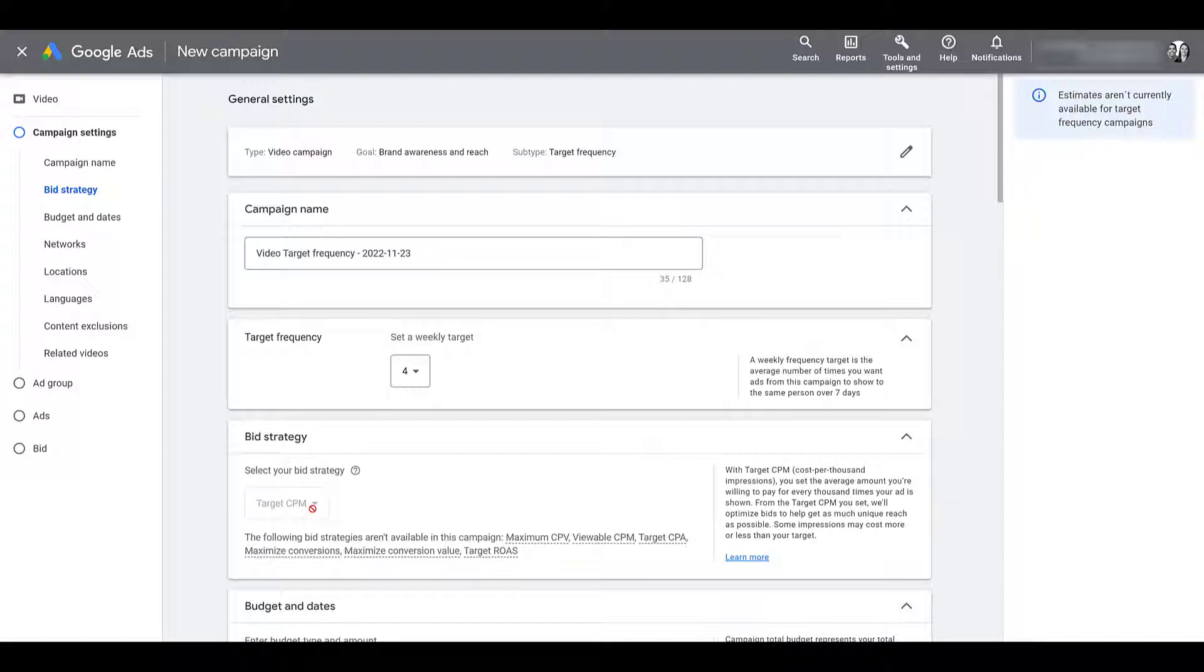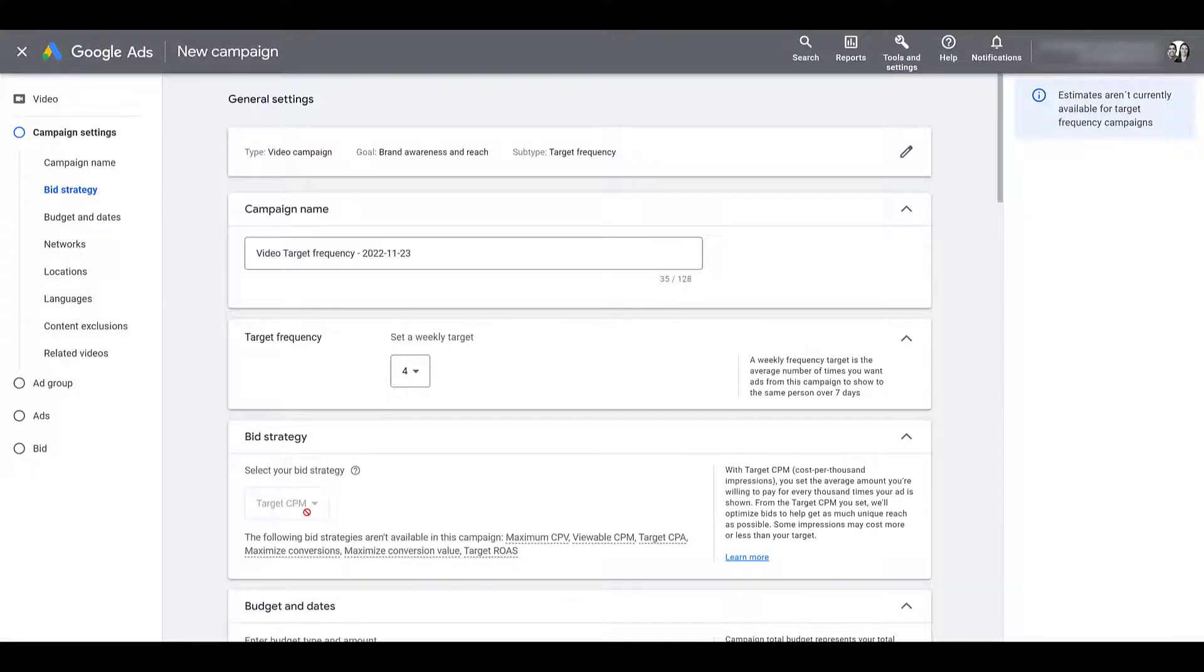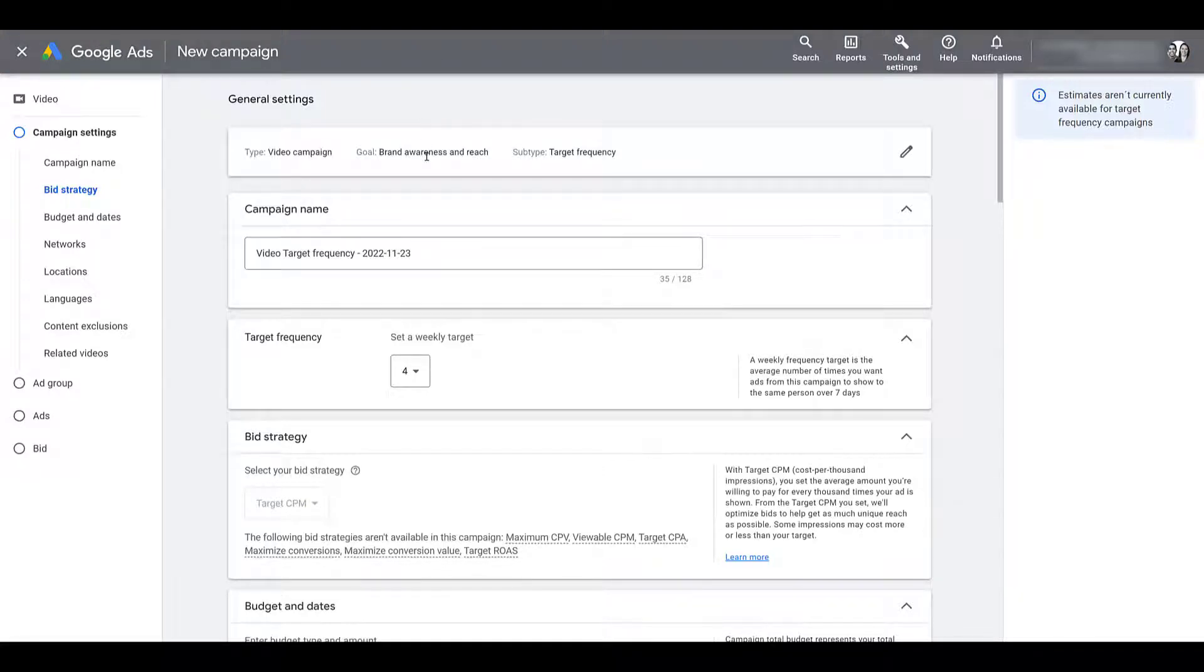If you're pretty new within the paid media space, CPM is cost per 1000 impressions. Pretty much what is the most that you would like to pay for every 1000 impressions. Now, maybe you're thinking, well, if I choose a different goal and not brand awareness and reach and instead select the option where I create a campaign without a goals guidance, maybe I can change my bid strategy. No, you can't. It's going to be target CPM for both campaign objective options.